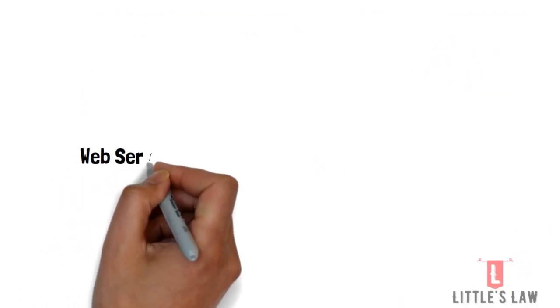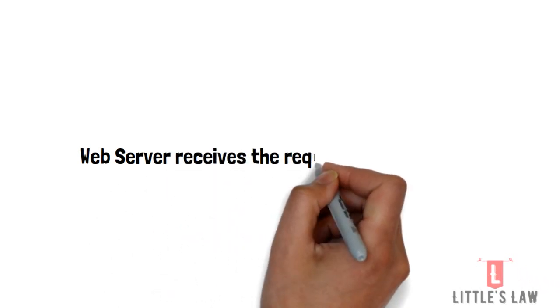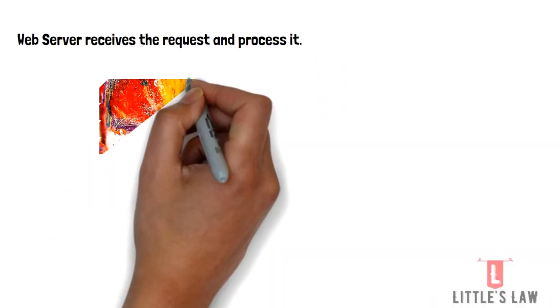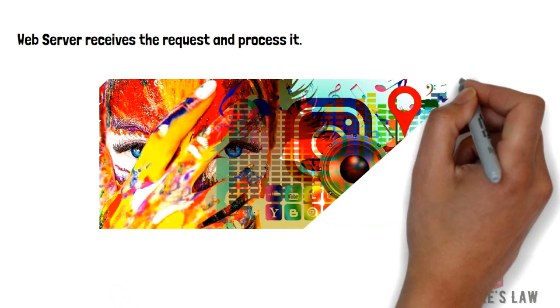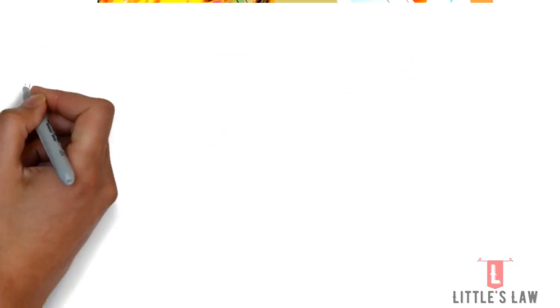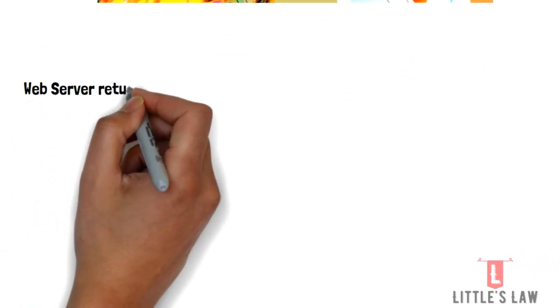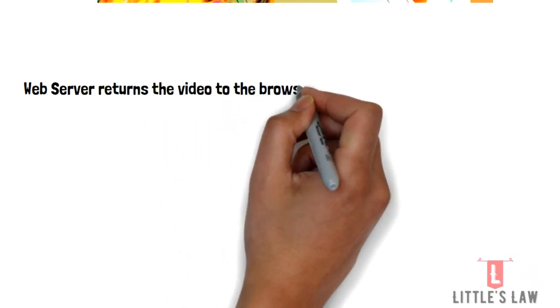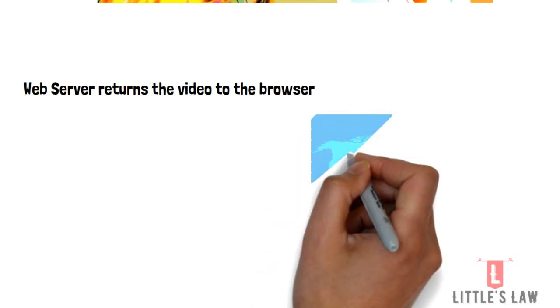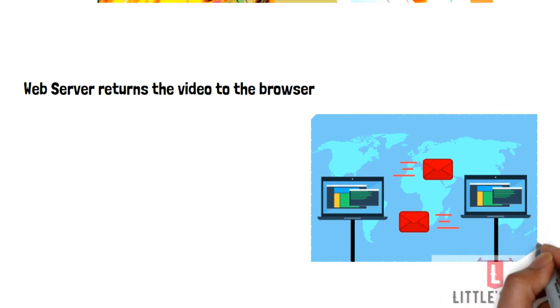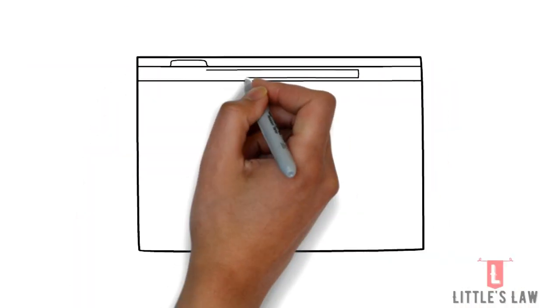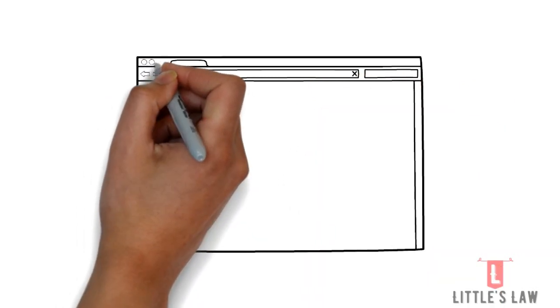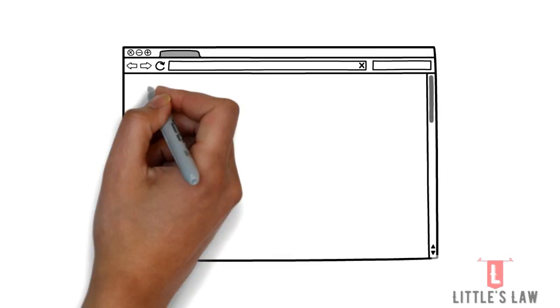And as the second step, the YouTube web server receives your HTTP request and processes it through its HTTP server. Once its HTTP server accepts the request, it will search for our Little's Law YouTube channel through server files to obtain the relevant data. After that, as a third step, the web server returns the page or the channel's homepage with the videos that you searched in YouTube to your web browser in your home, and now you can see the video.